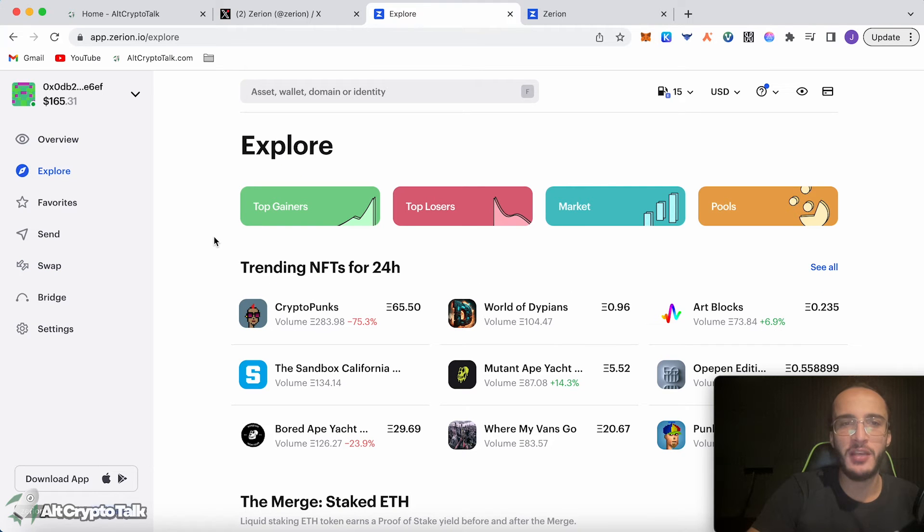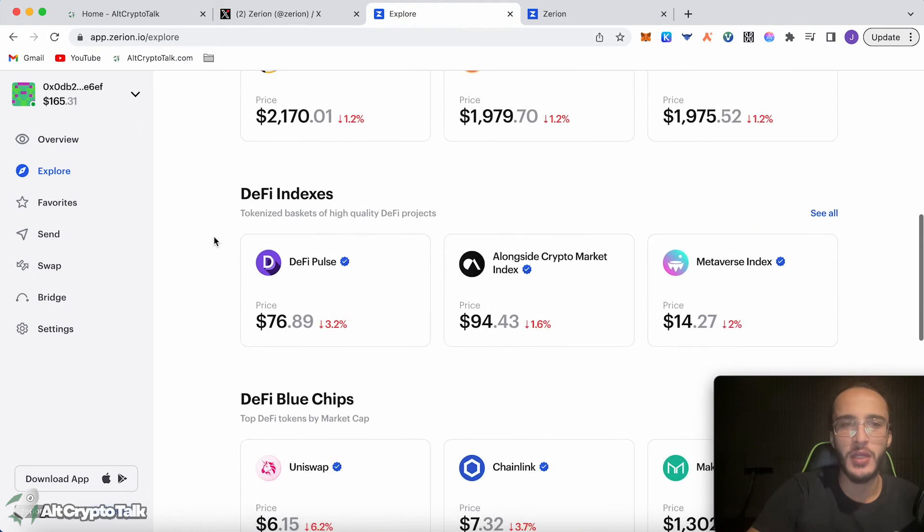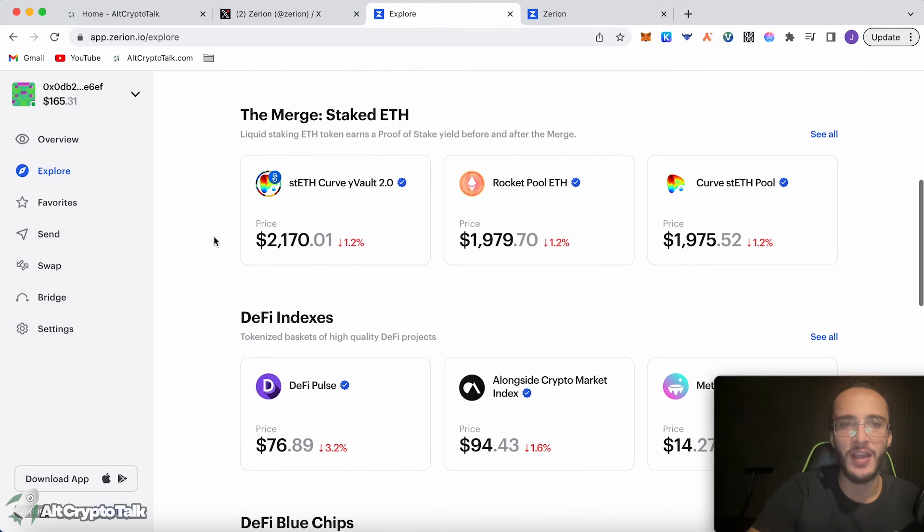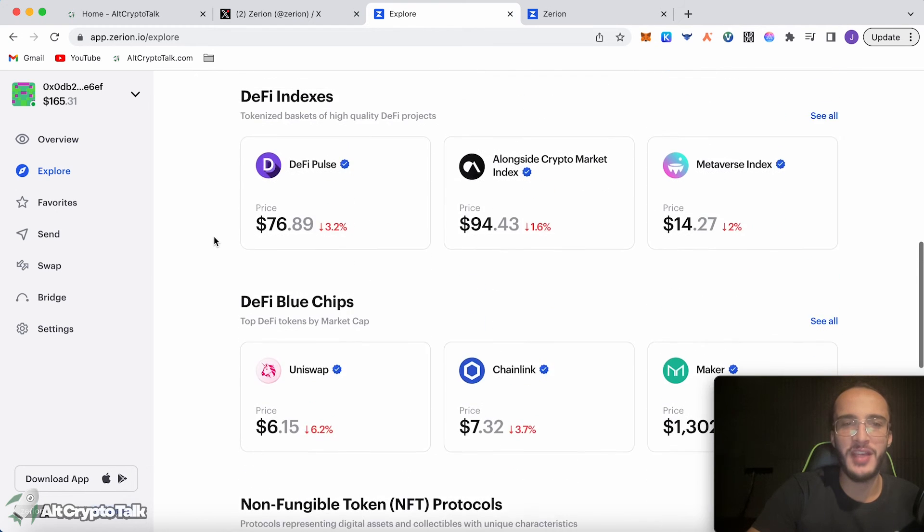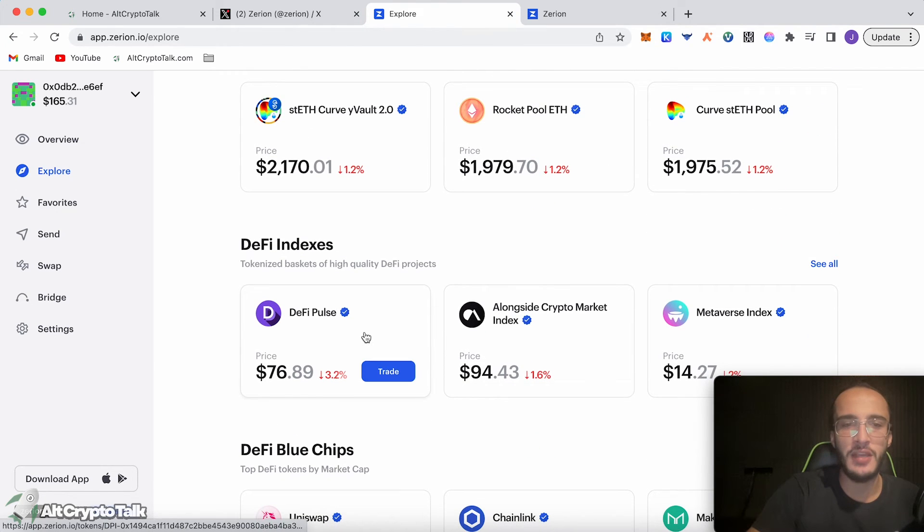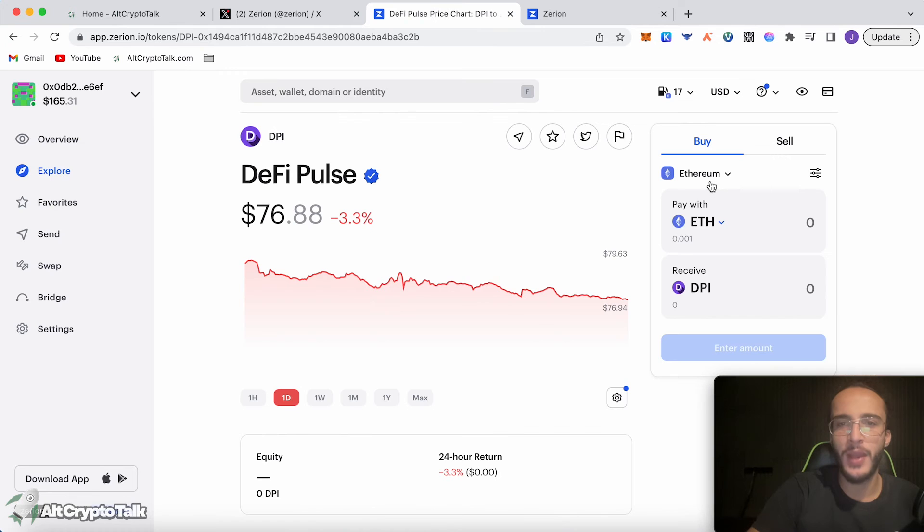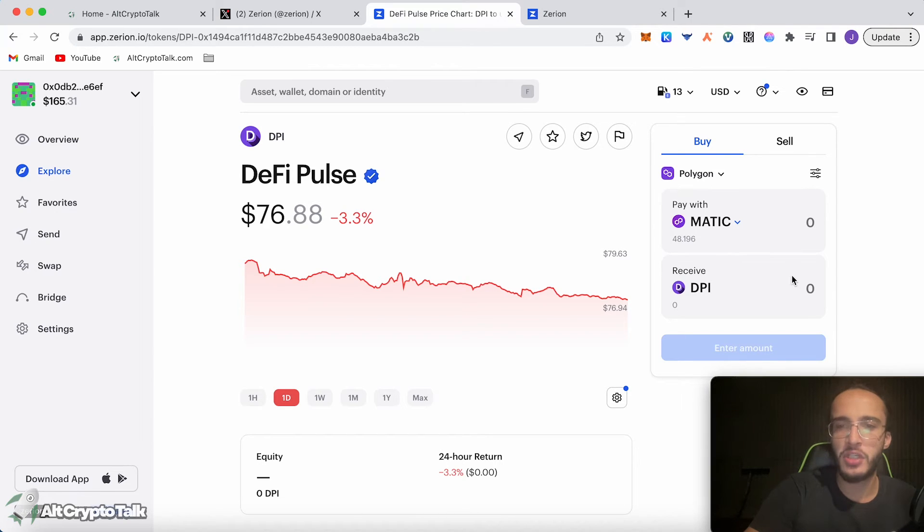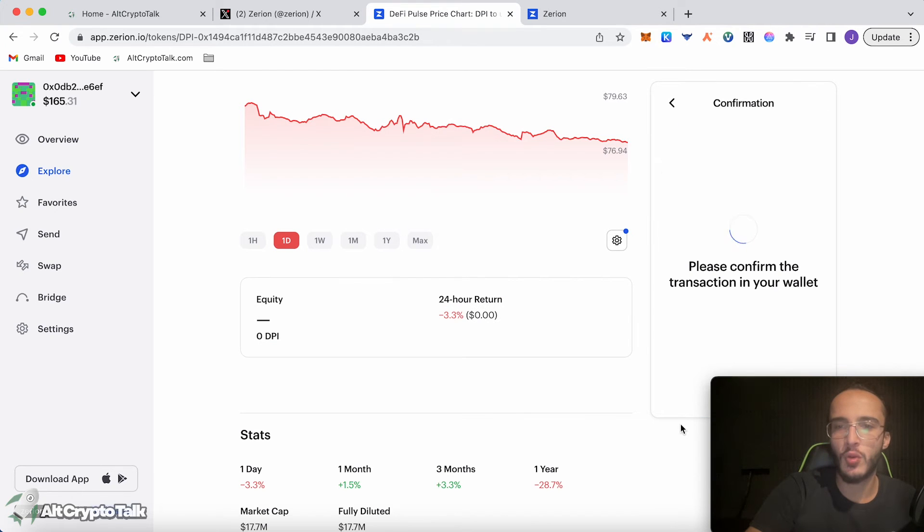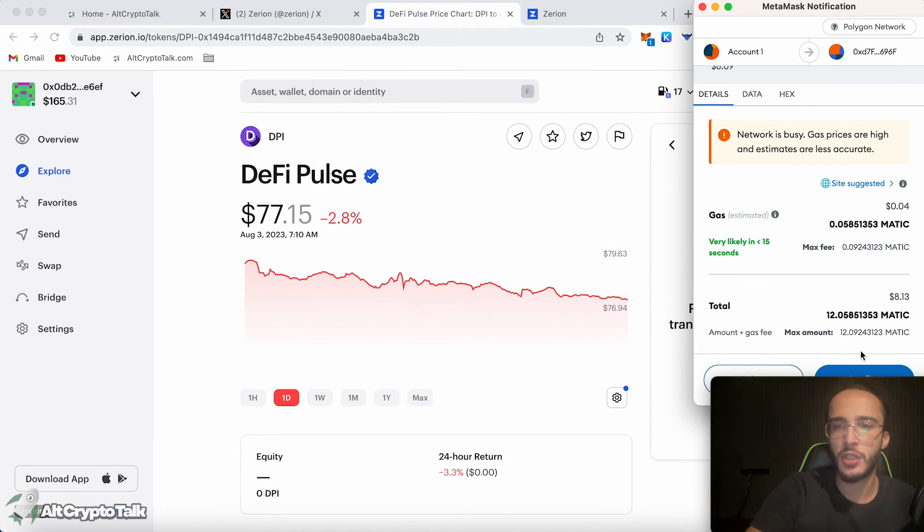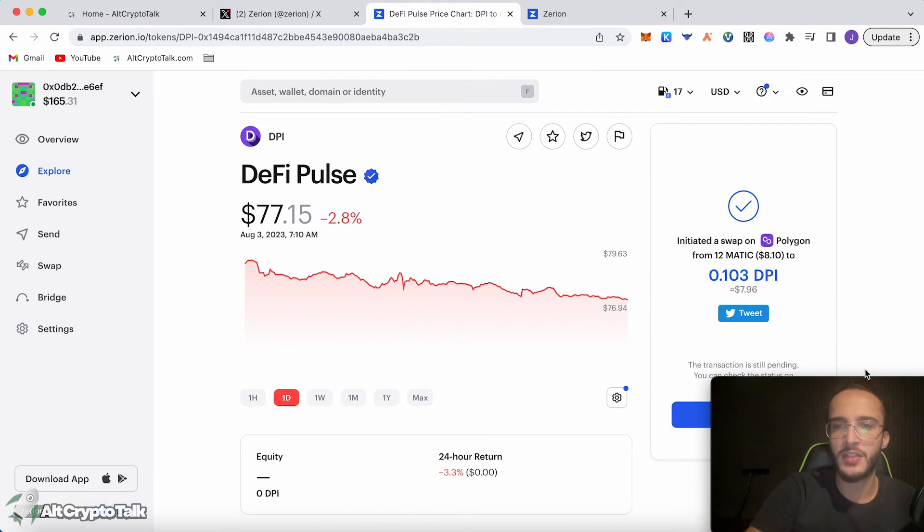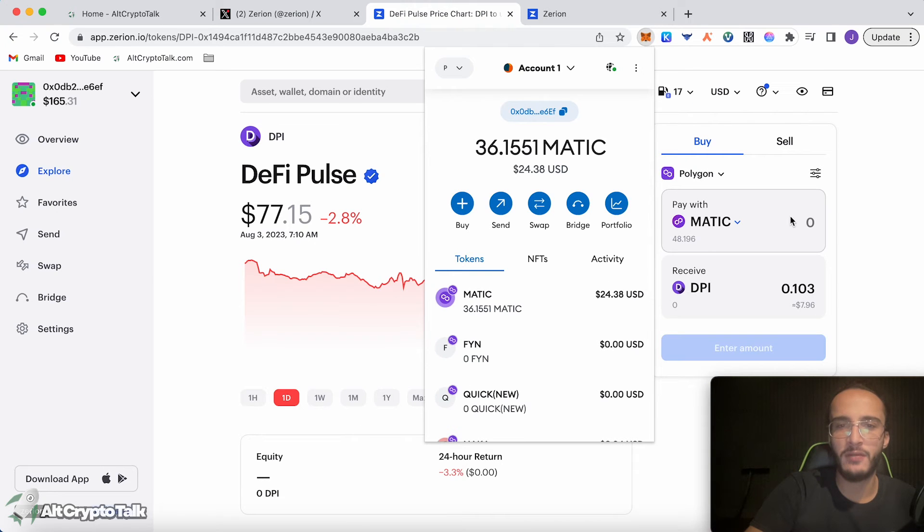As you can see, we can explore NFTs, top gainers, top losers, liquidity pools, DeFi indexes, blue chips and all of this. Let's just say, for example, we choose DeFi Pulse. We can pay using the Ethereum network, Polygon network or the Gnosis chain. We just click Polygon. We're going to swap Matic into DPI, which is the DeFi Pulse token. Let's just swap 12 Matic. We're going to swap it, confirm it in the wallet, just like usual. 4 cent gas fee, click done. That has been confirmed.